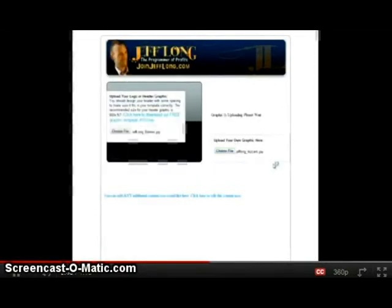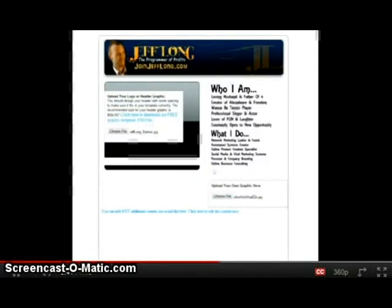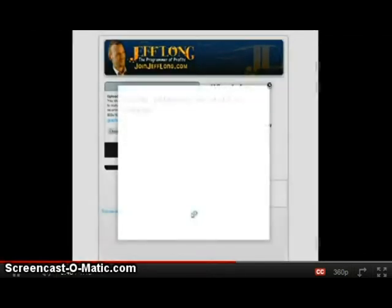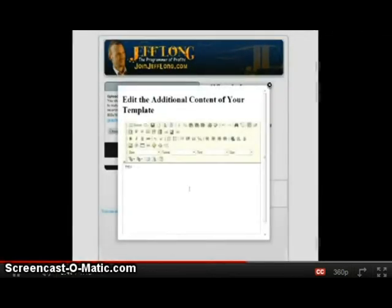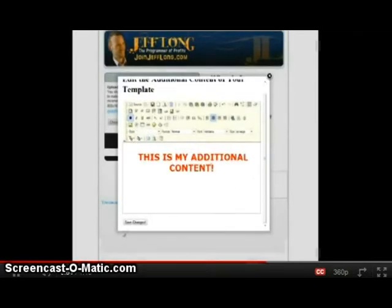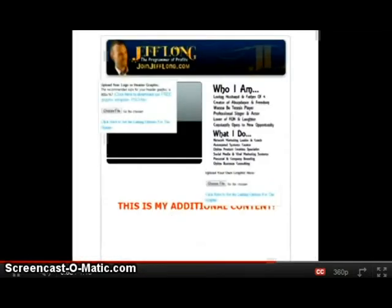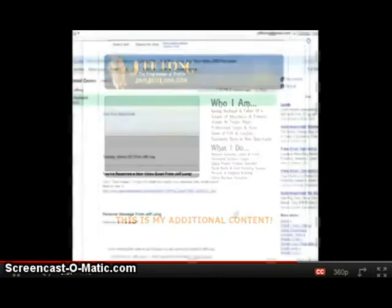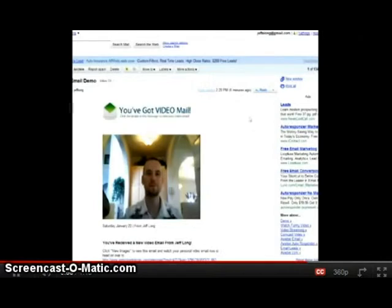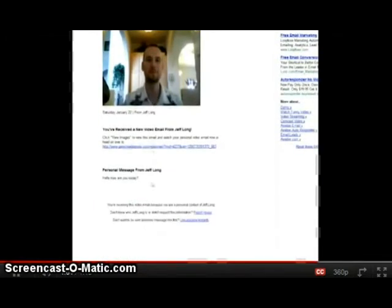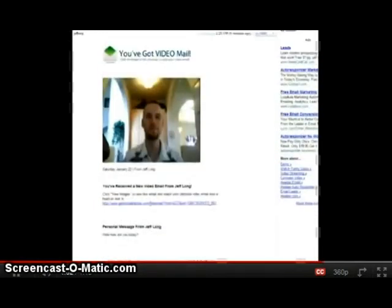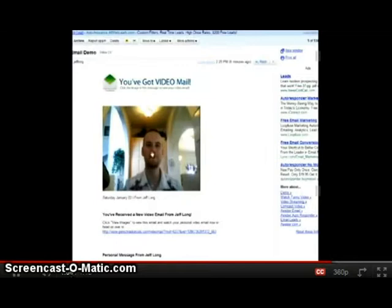Using the template creator, you can include your own personal or company branding with each video email you send. You can upload your own header graphics, put in your company logo, and link those graphics to any website so that when recipients click on the image they are redirected to your chosen website. Each video email sent is tracked, and you are immediately notified when your recipient opens or views your video email.